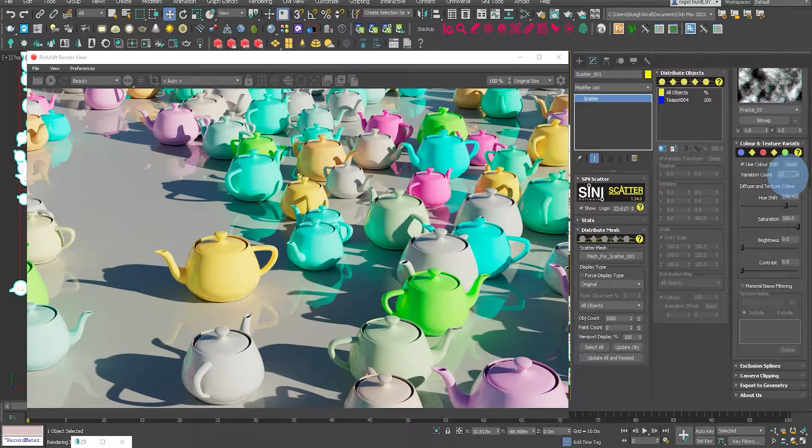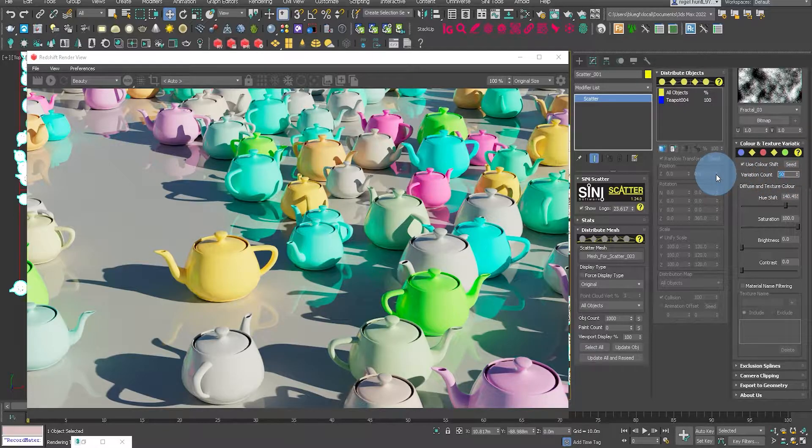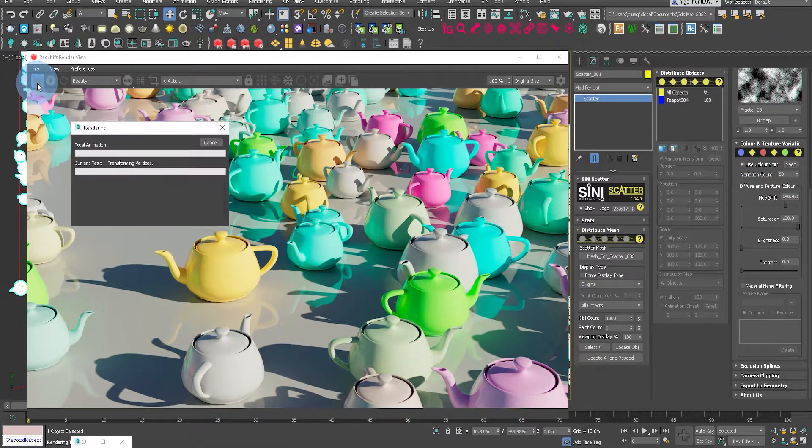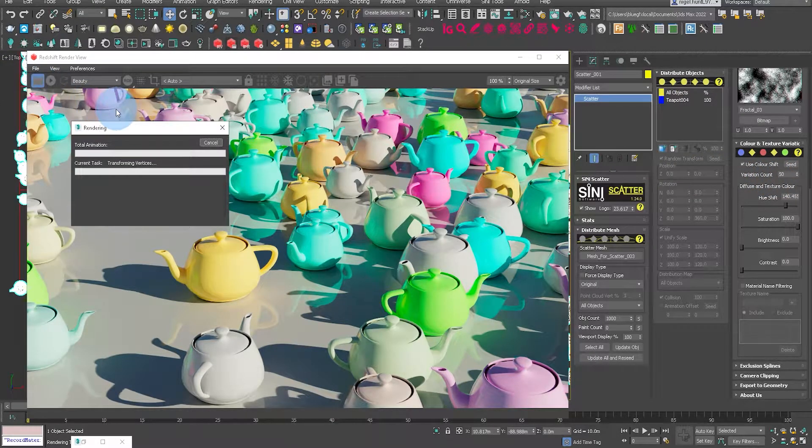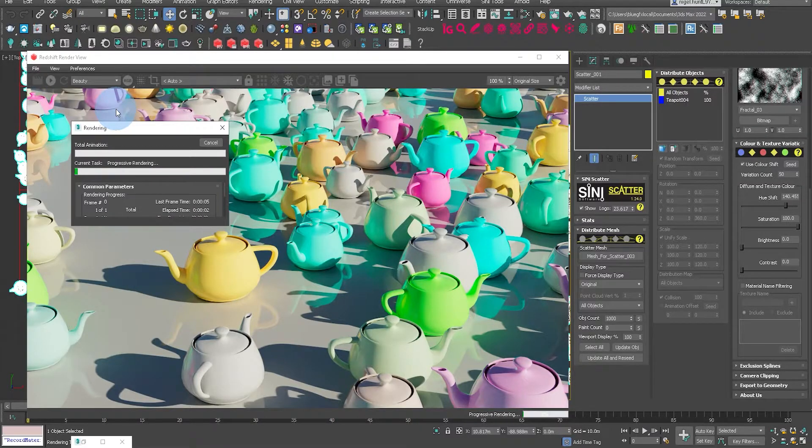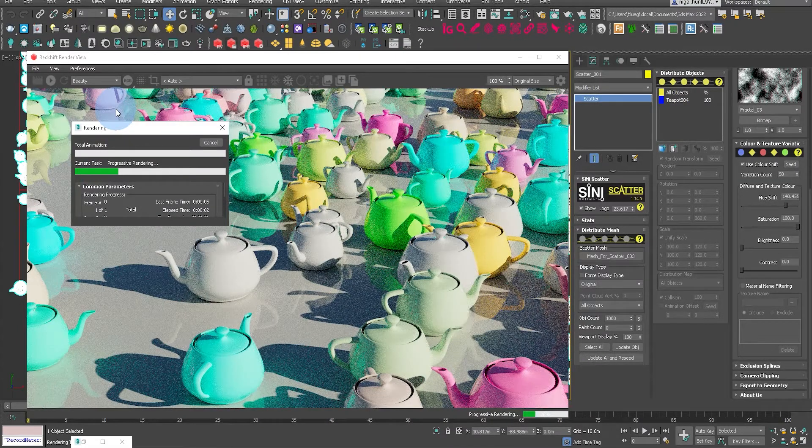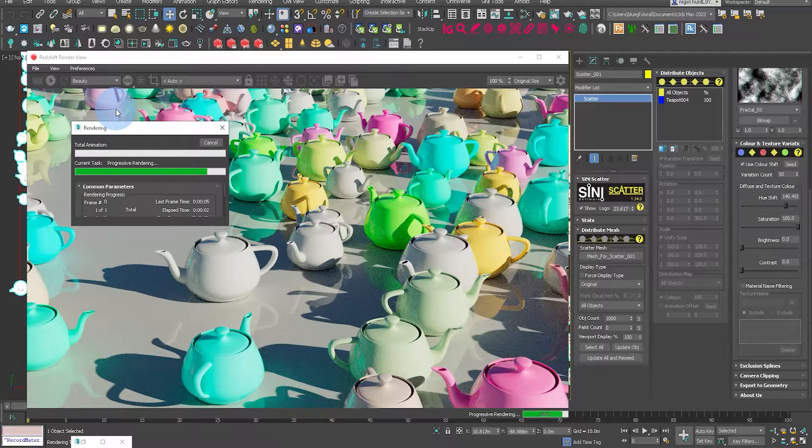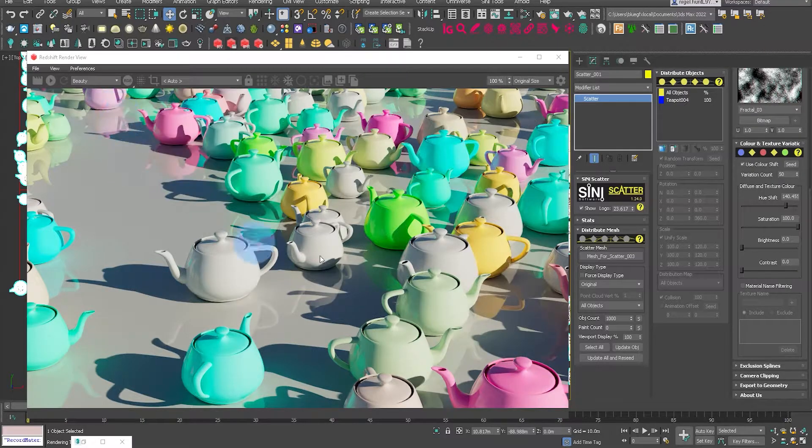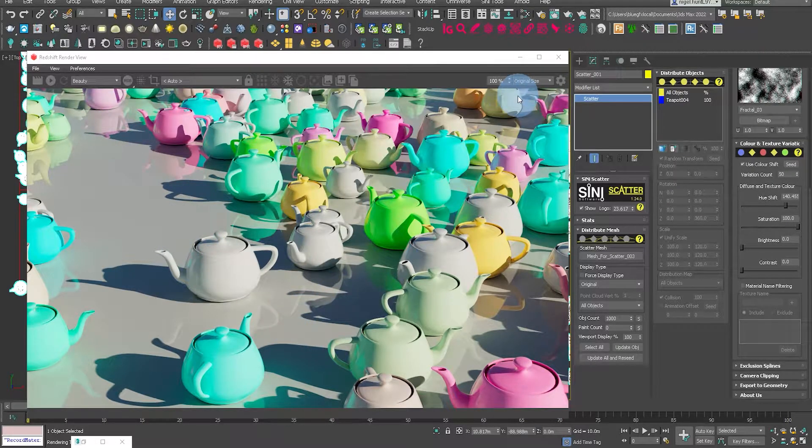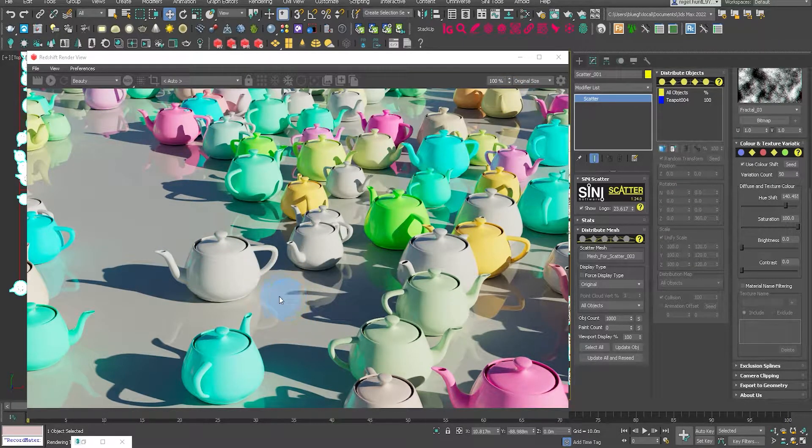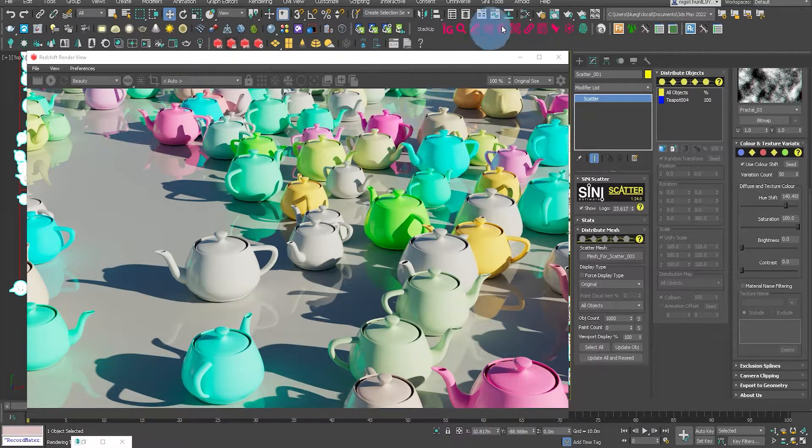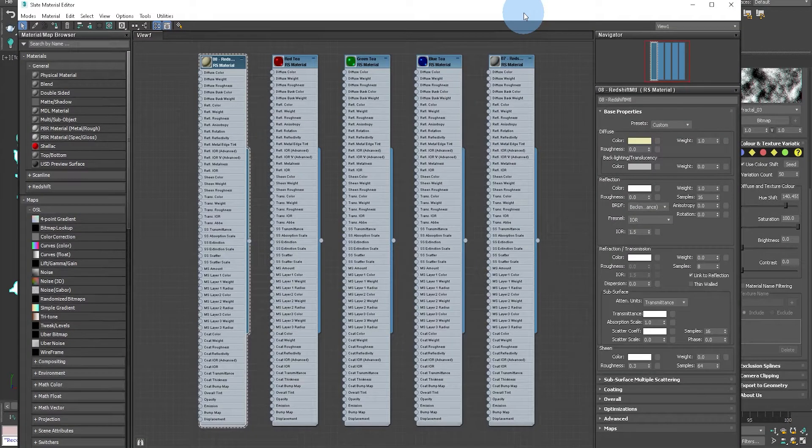Now you can use this on materials. So you can specify a material, could be a car paint, could be someone's clothing, that then you can actually just add color variation to. That's a really quick way of adding more variation to your scene.